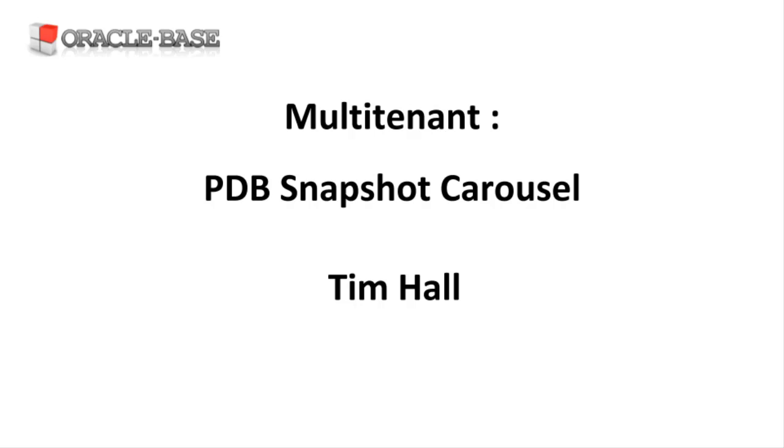Oracle 12.2 introduced the PDB Archive feature, which we covered in a separate video. In Oracle 18c, a PDB Snapshot is effectively just a PDB Archive file, but the database remains available during the creation.